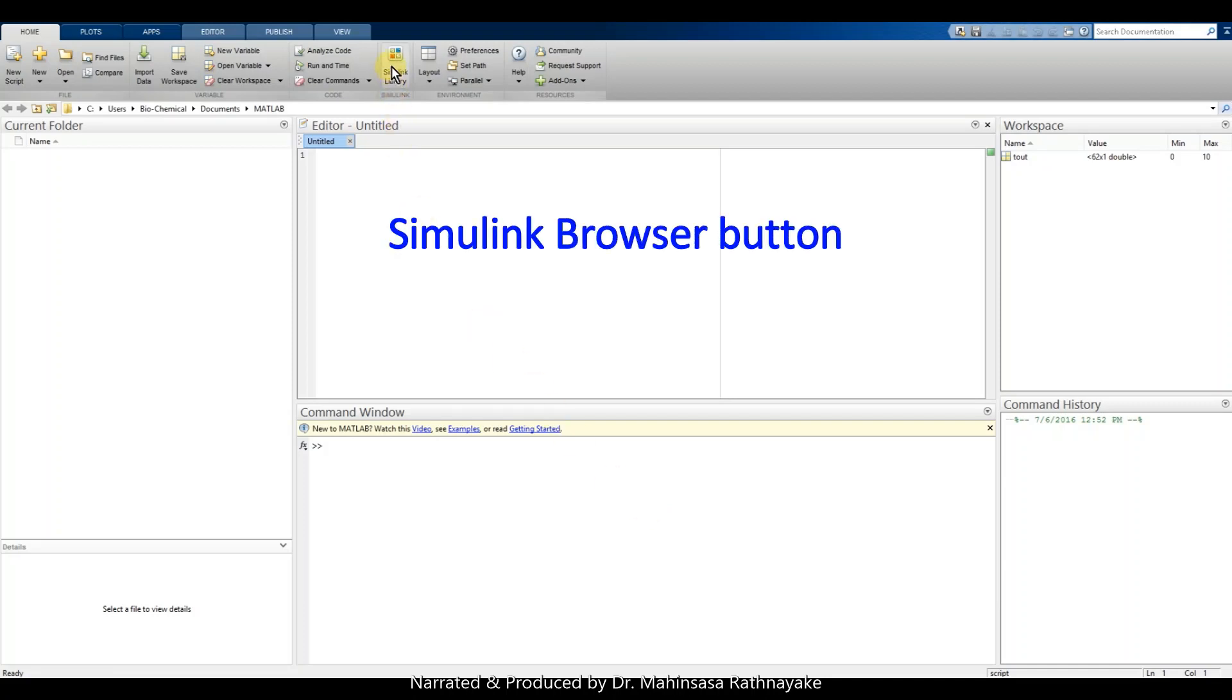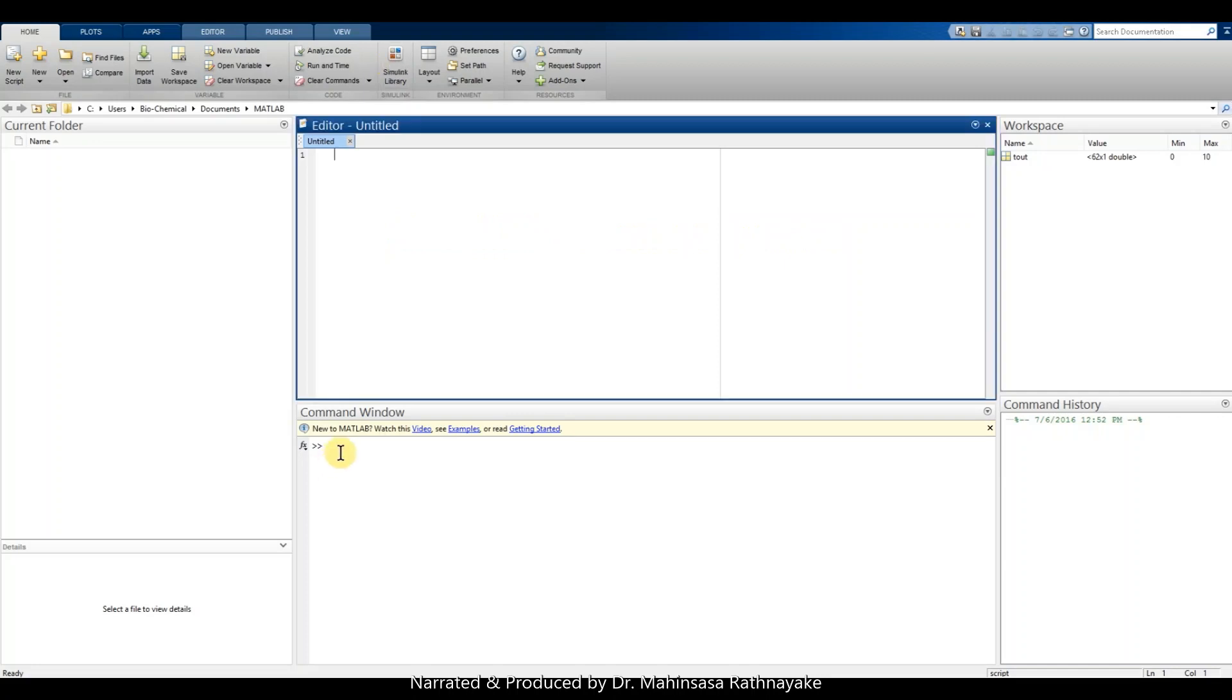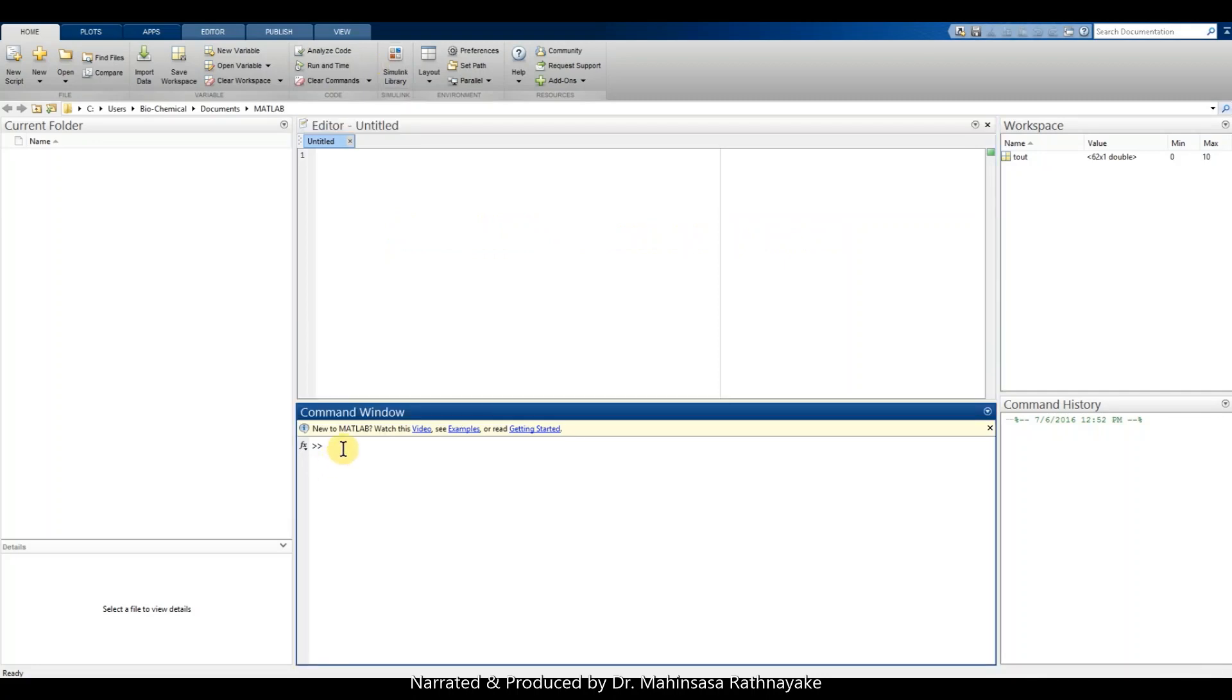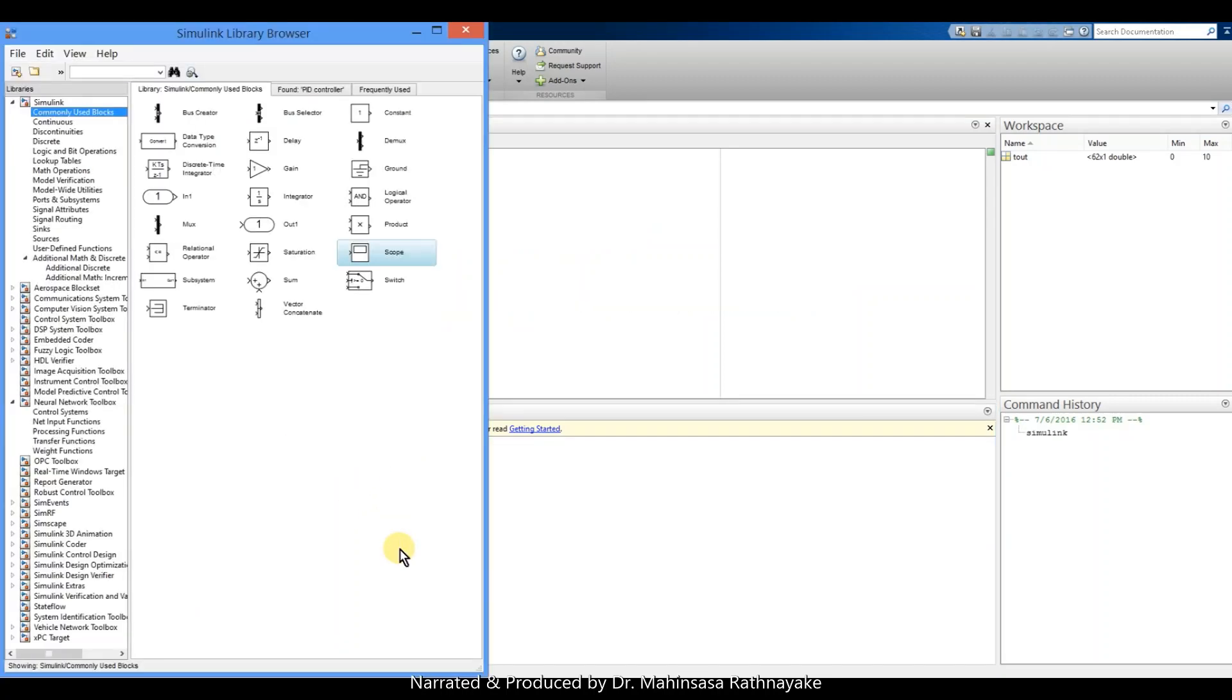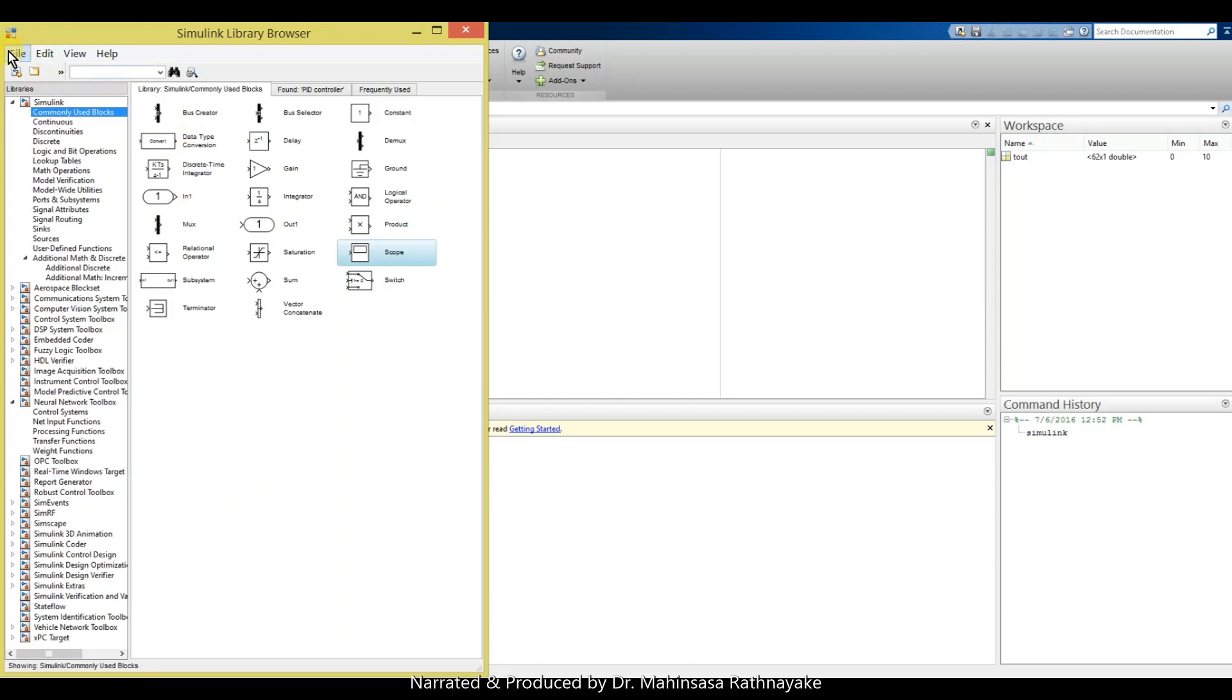Let's do that in MATLAB. We can type 'simulink' as the command or go to Simulink browser button and open it. We can see the library browser contains lot of models related to different areas of science and engineering.